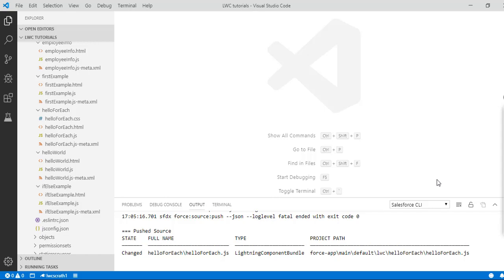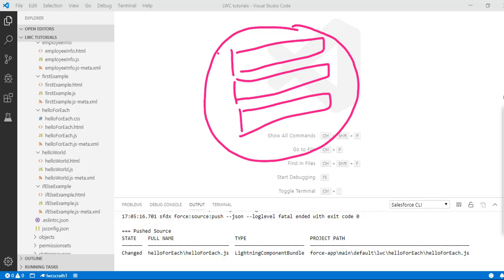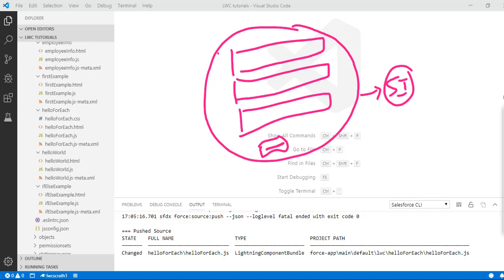Hello guys, welcome back. In this tutorial we are going to do another example and we'll create a simple interest calculator. In the simple interest calculator we will enter three fields: first we'll enter principal, then rate of interest, and then time. There is going to be a button, and once you hit the button it will calculate the simple interest. This is the Lightning Web Component we are going to create and we will add it to our home page.